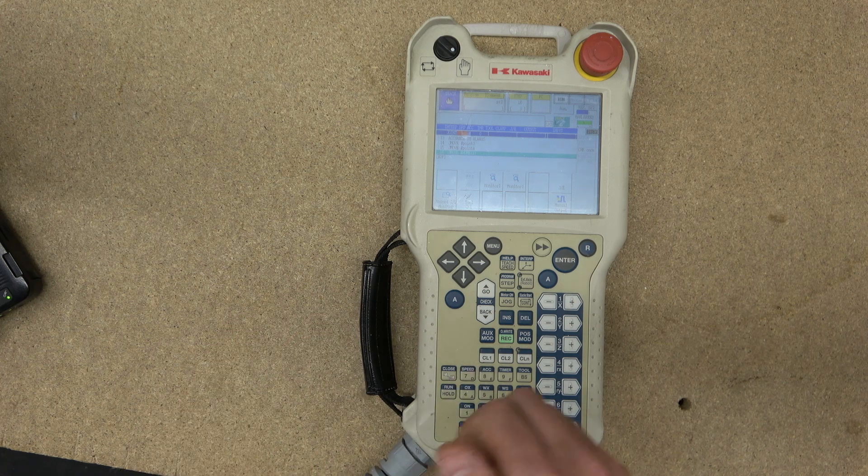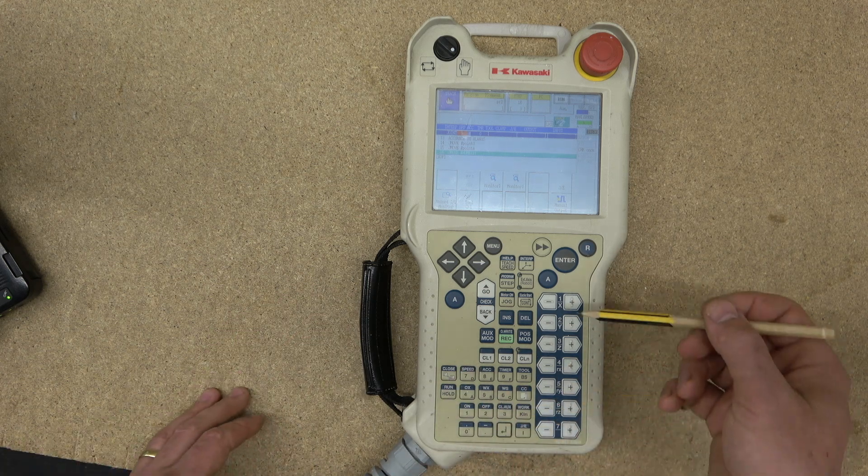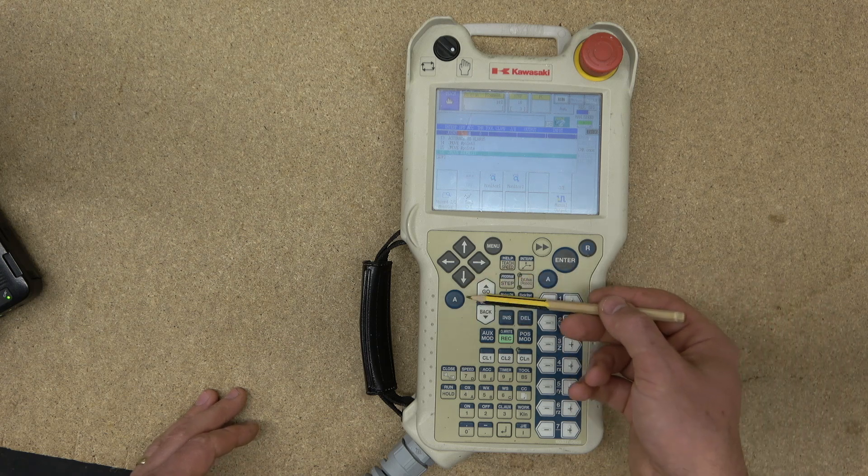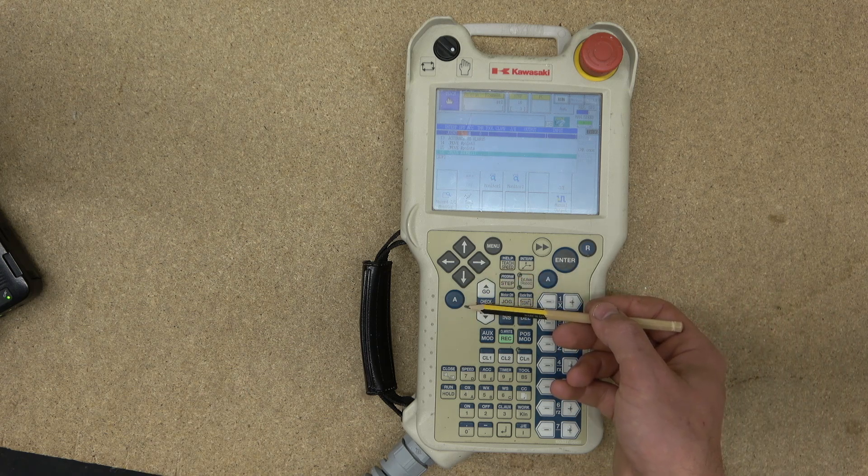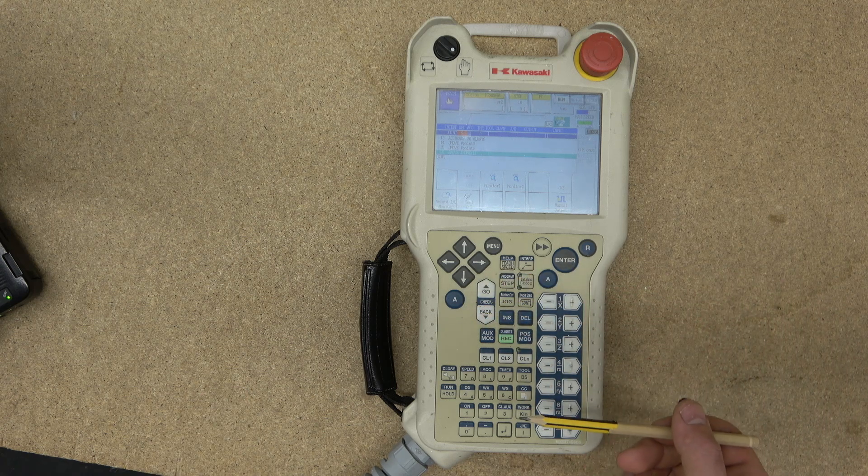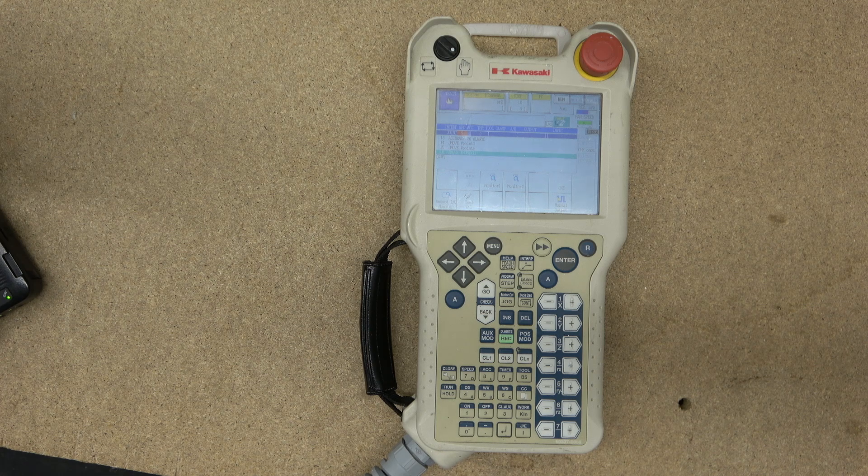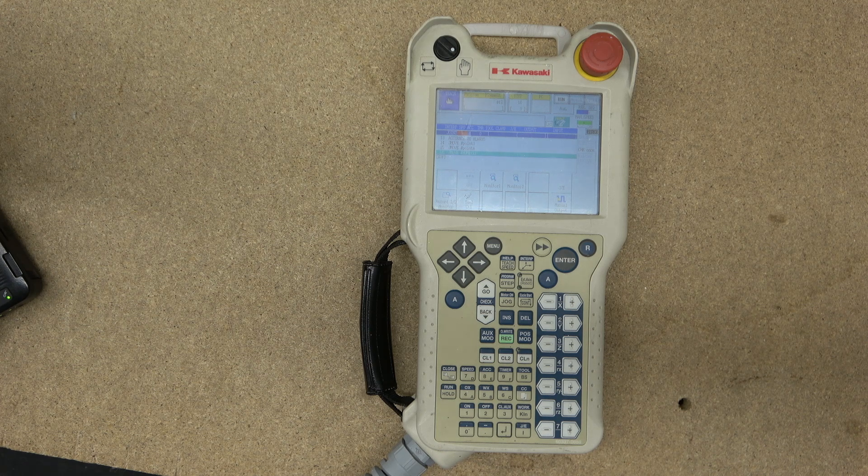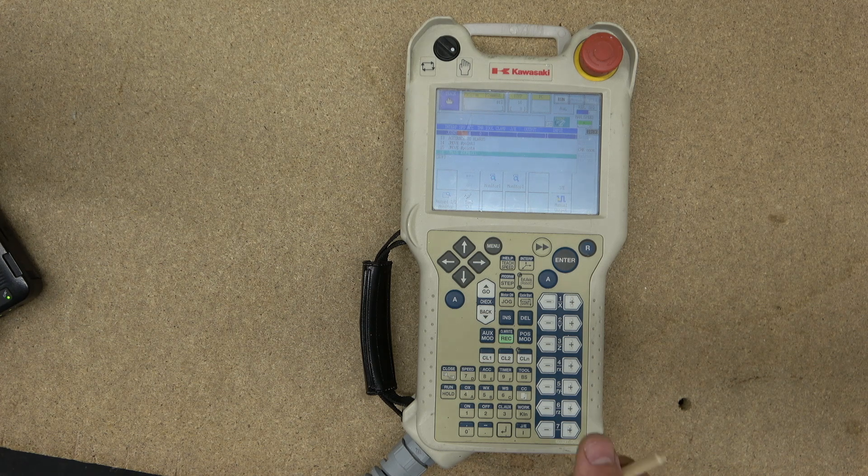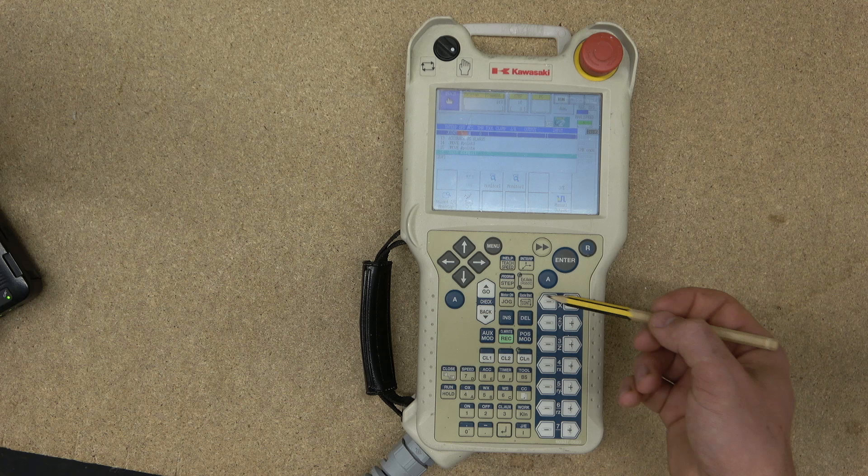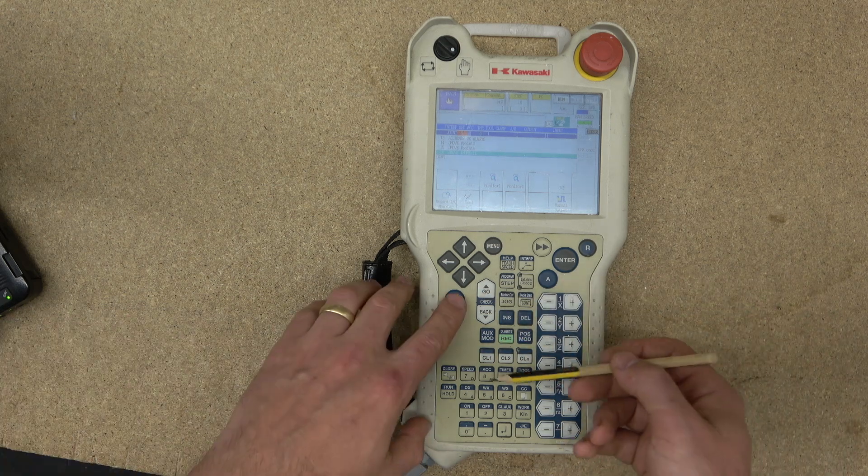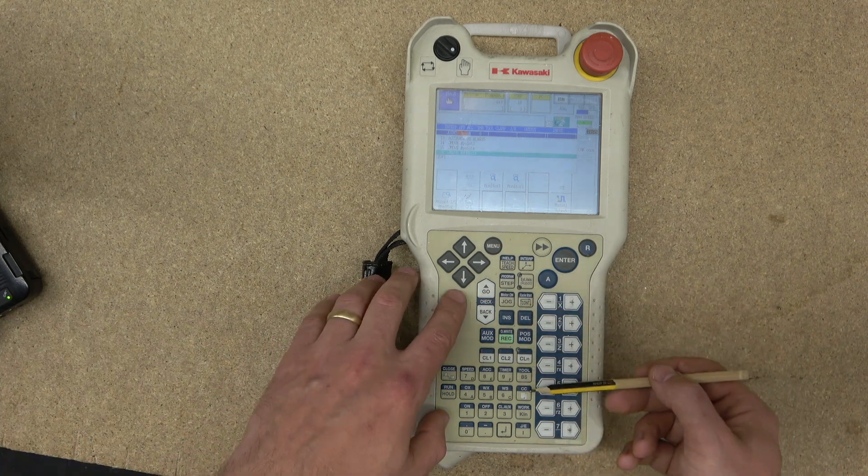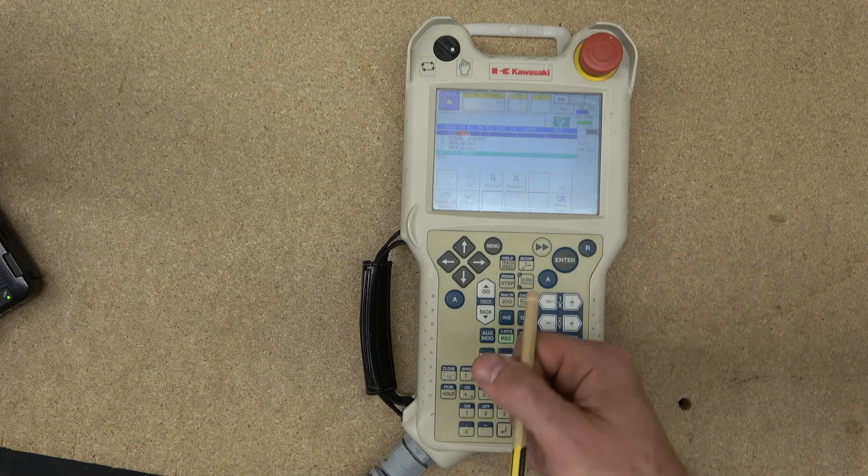In the Kawasaki world, the A switch is used with other keys. The function on the upper part of the key is enabled when it is pressed. Pretty much self-explanatory: the A key activates anything that is in the upper part of the button.